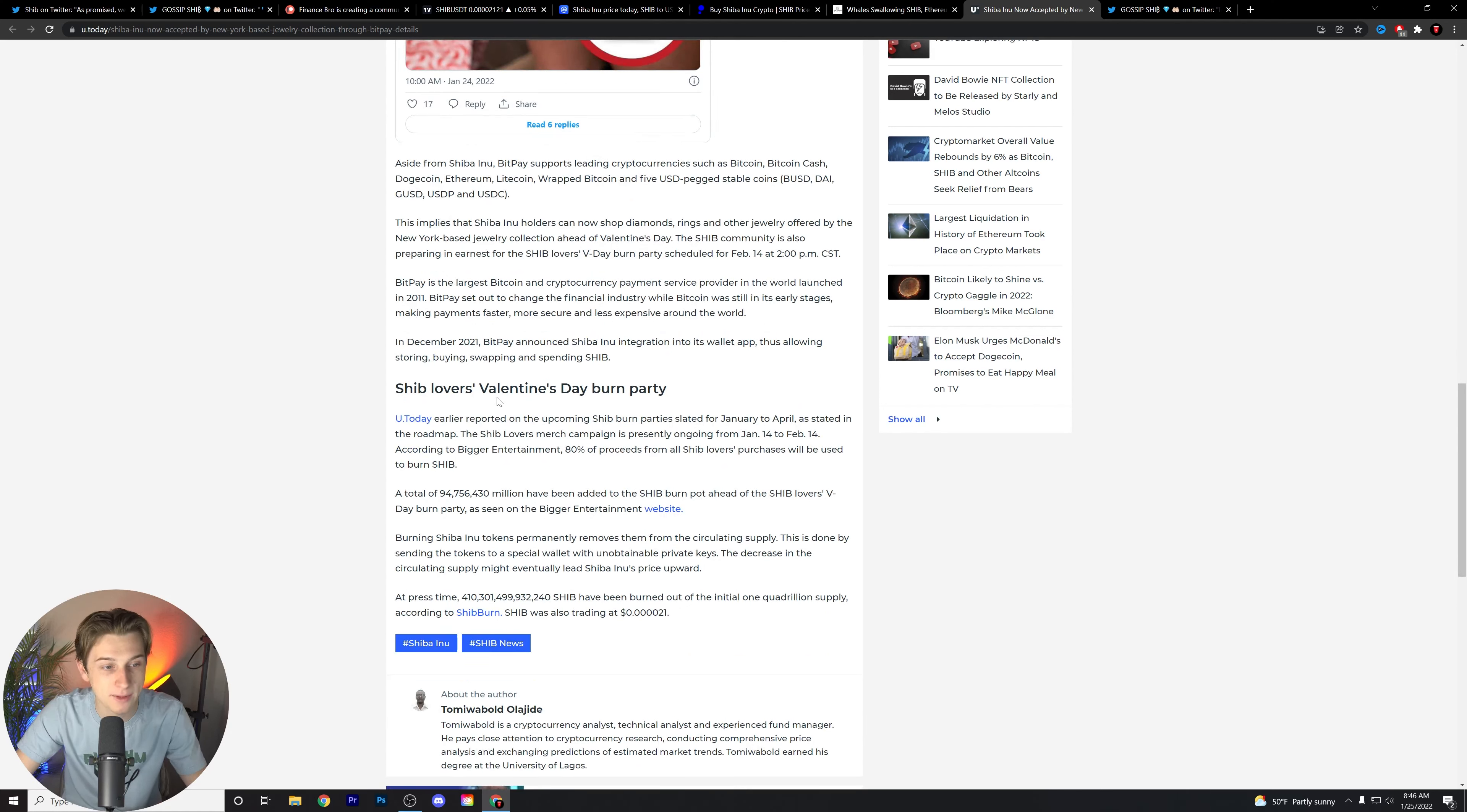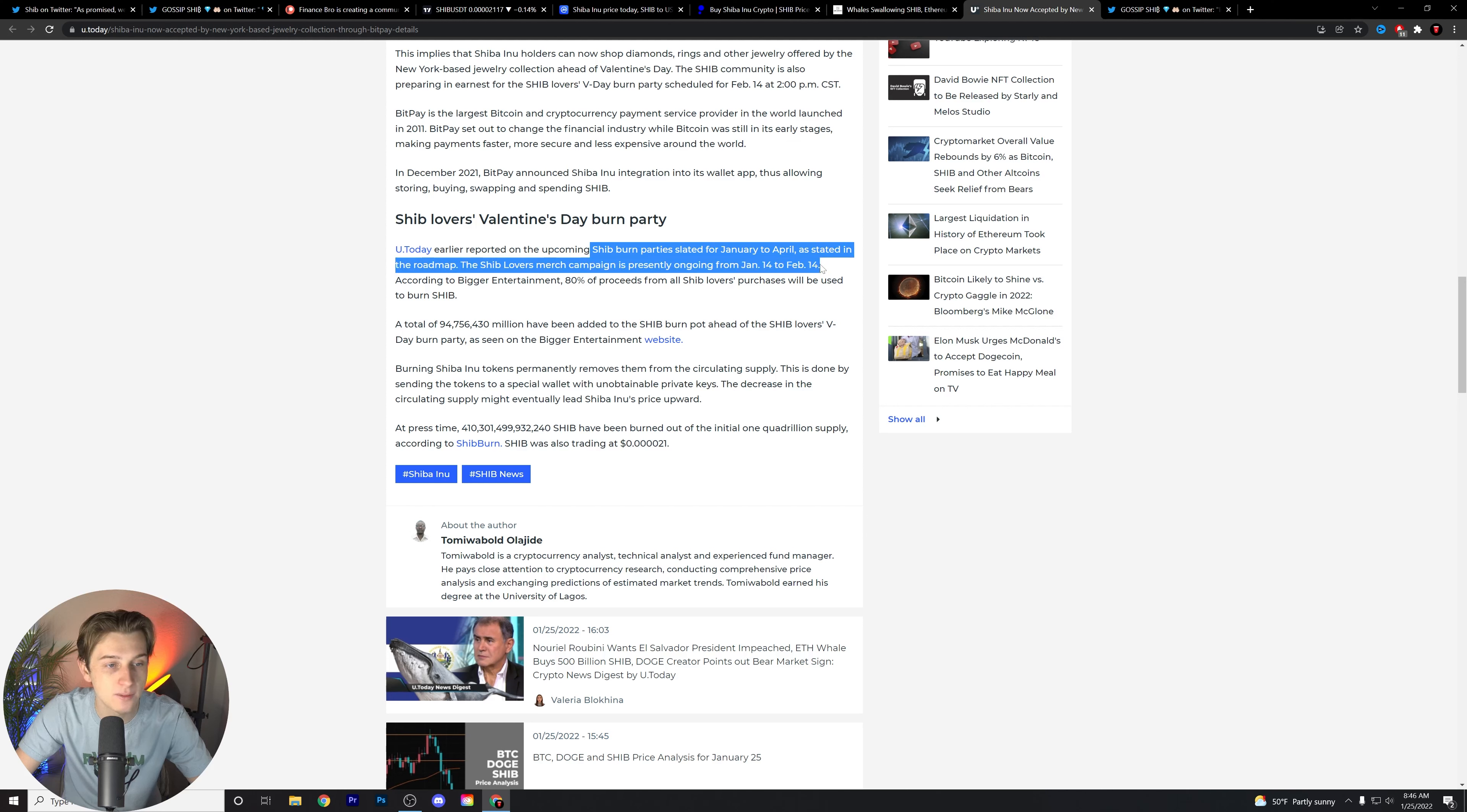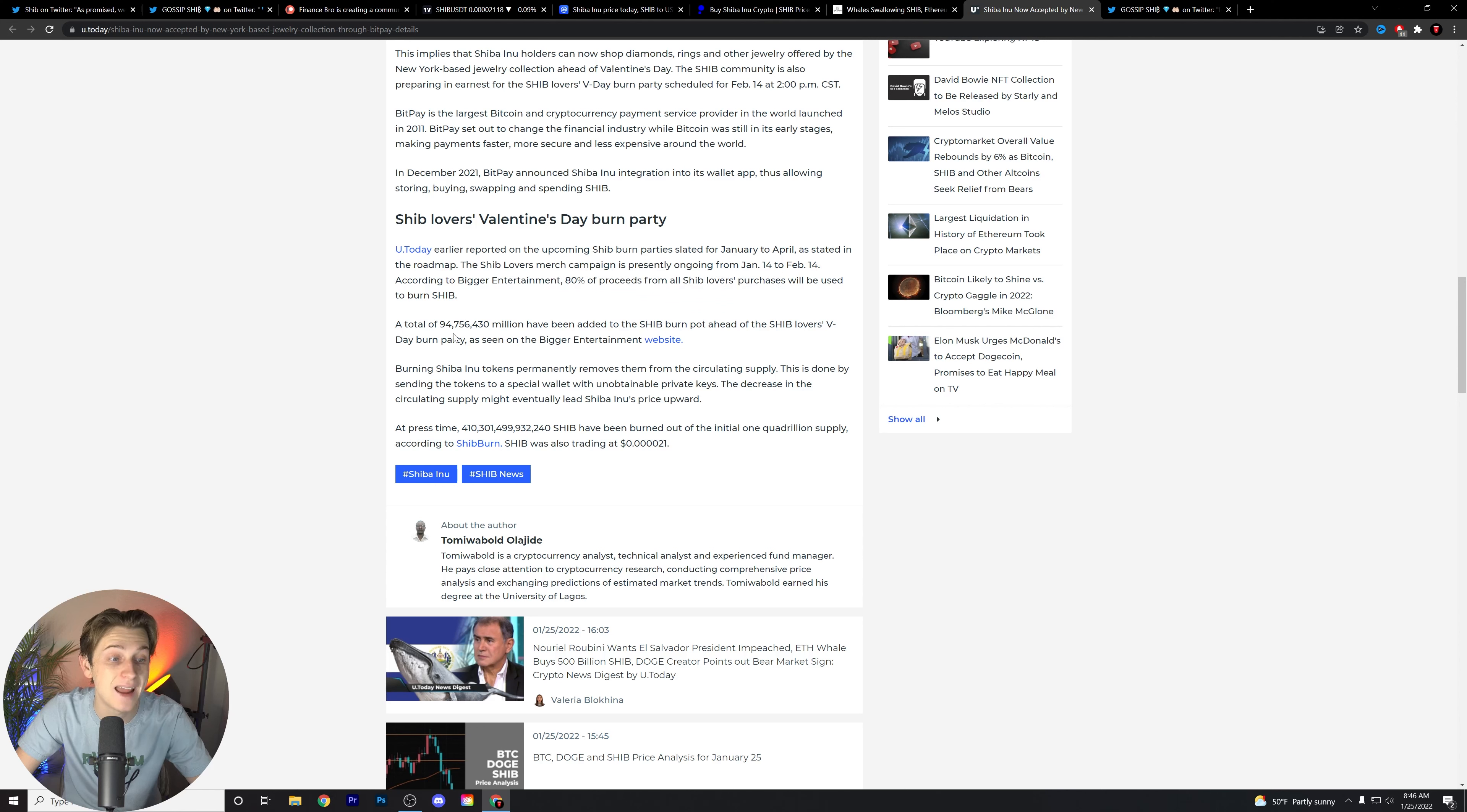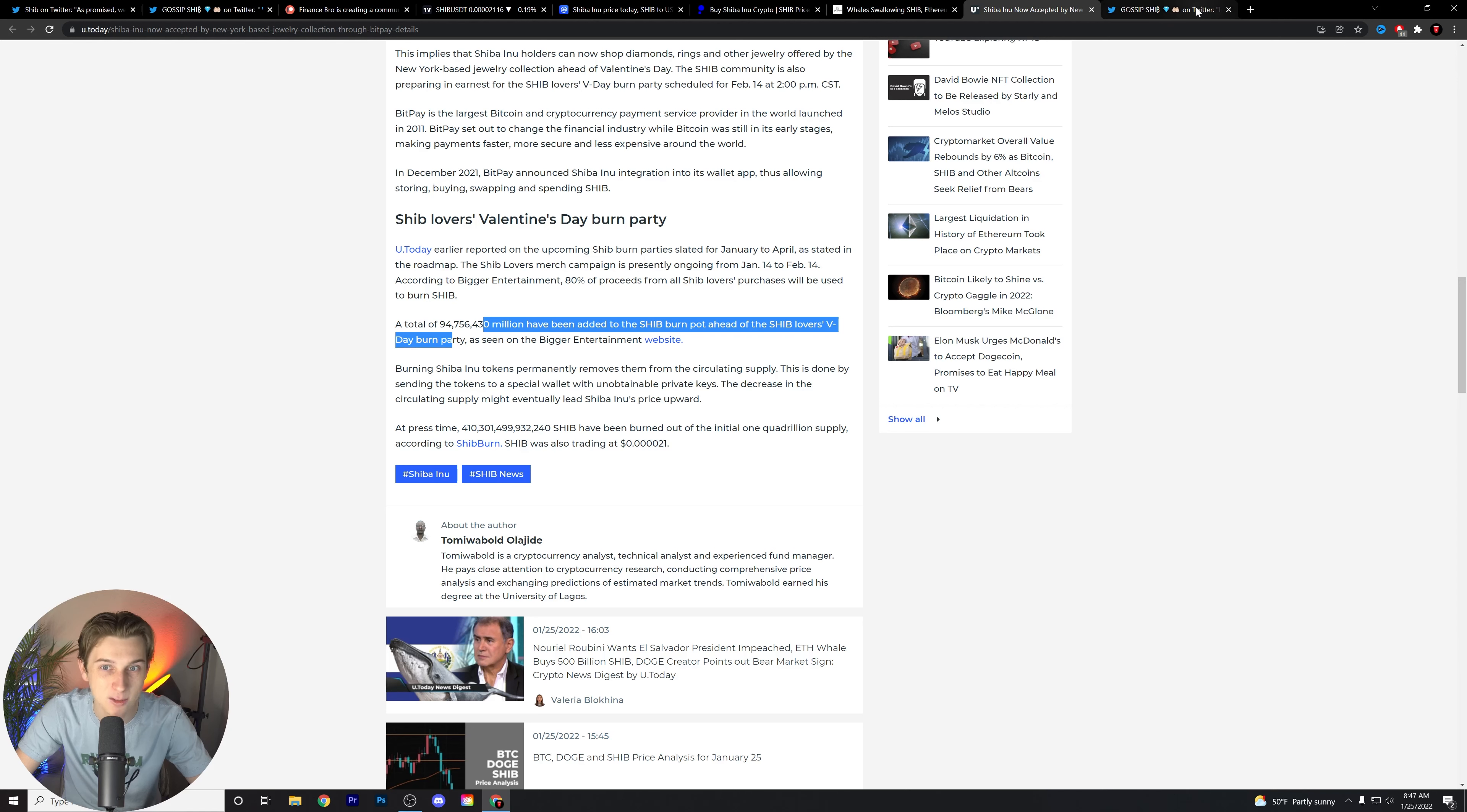This is interesting too. I just want to touch on this briefly. Shib Lovers Valentine's Day burn party. This is something that's coming soon. Earlier reported on the upcoming Shib burn party slated for January to April. As stated in the roadmap, the Shib Lovers merch campaign is presently going from January 14th to February 14th. According to Bigger Entertainment, 80% of the proceeds from all Shib Lovers purchases will be sent to the Shib burn. A total of 94 million have been added to the Shib burn pot ahead of the Shib Lovers burn day party, as seen on the Bigger Entertainment website. And again, Bigger Entertainment is continuing to do more and more burns for the Shiba Inu community, and it makes me very excited for the future of what that has in store.